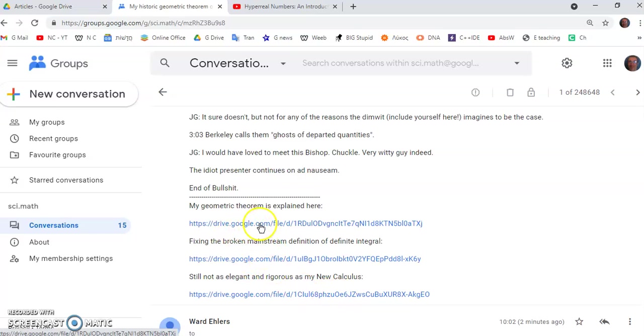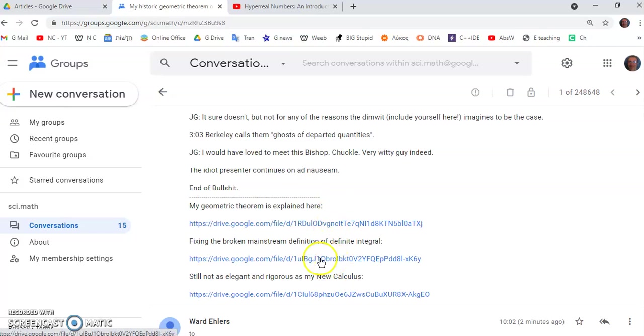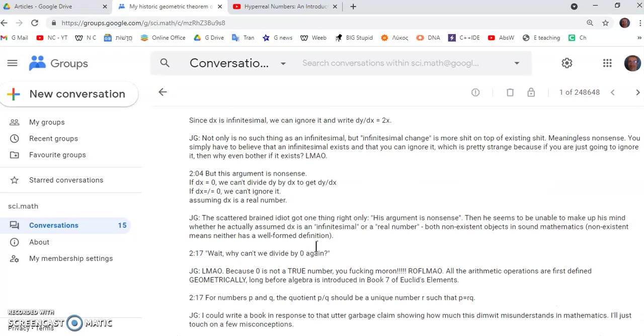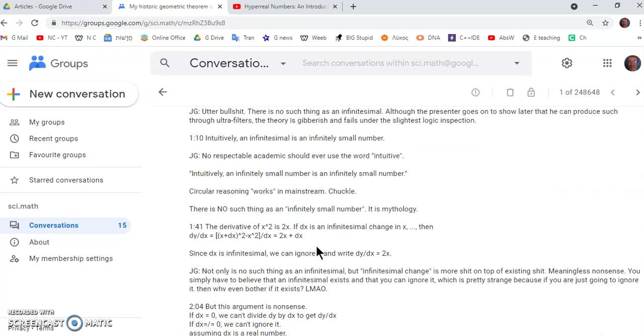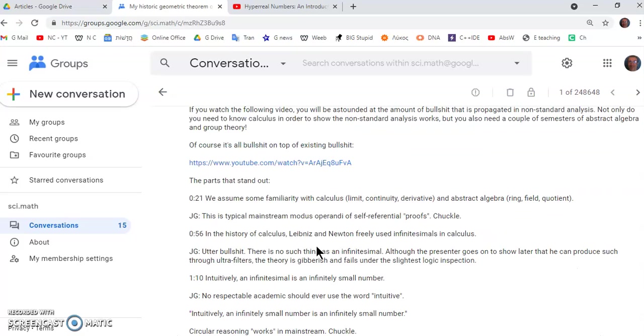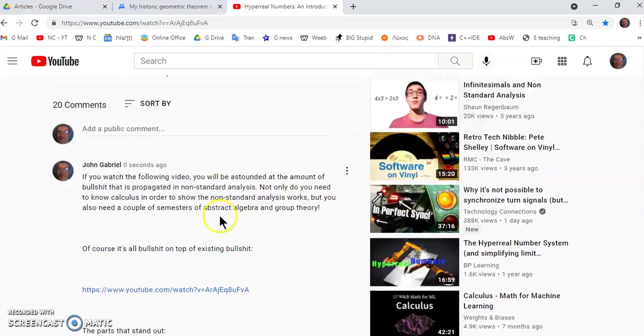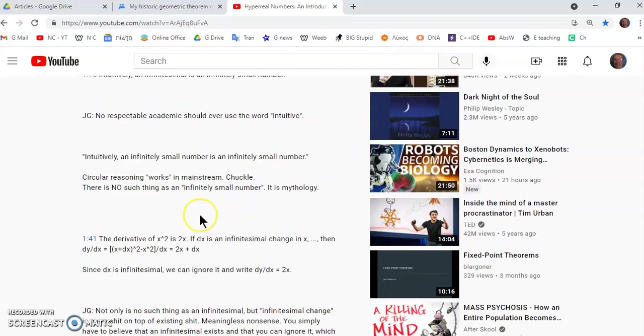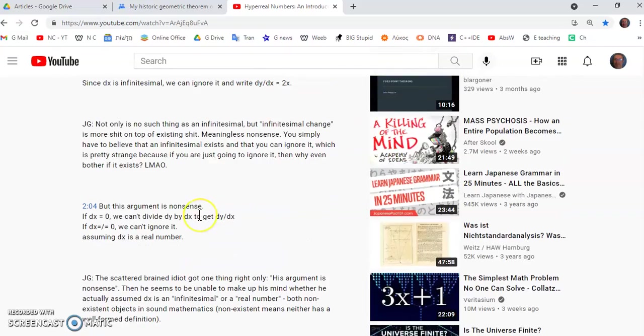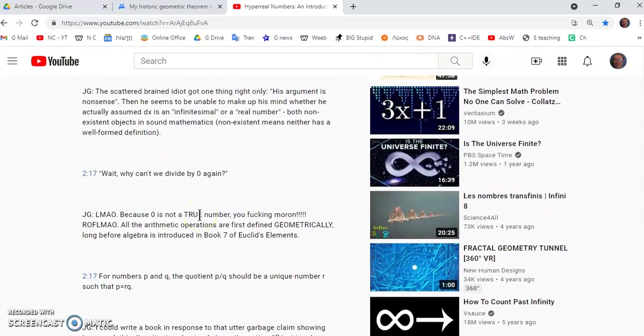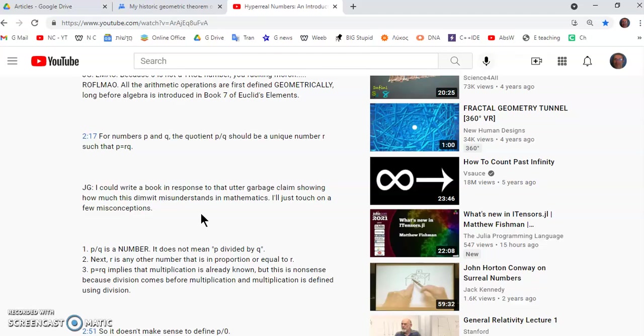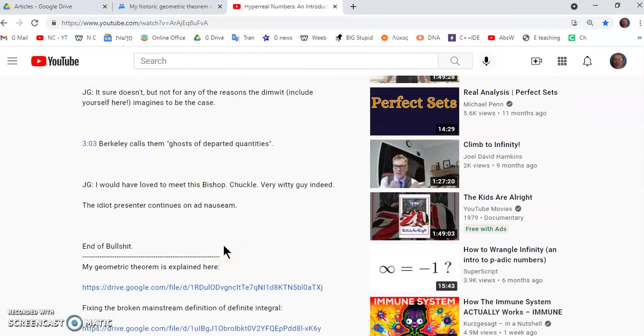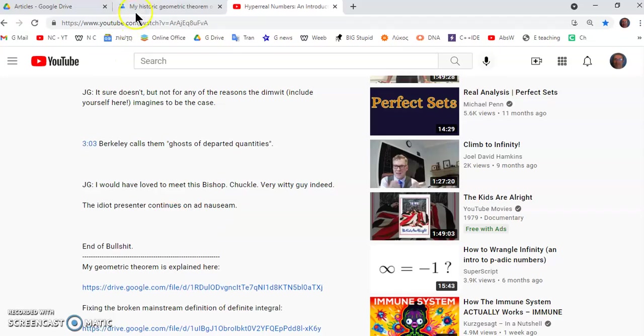I would encourage you to study both because both of them are very important in understanding why calculus works and specifically why this misconception of derivative and change in derivative and infinitesimal and all the other garbage has existed. So that's pretty much it.